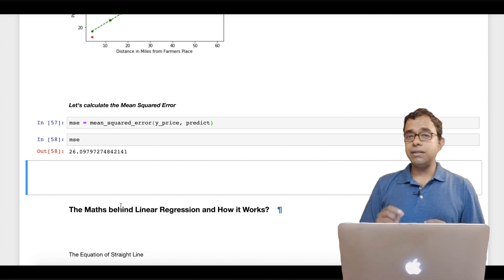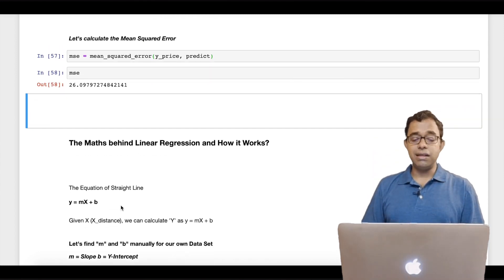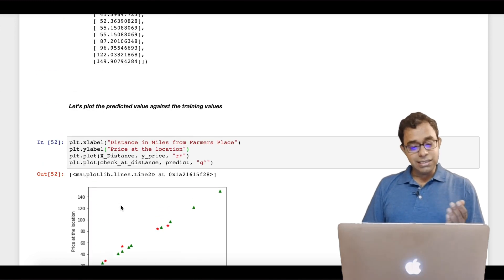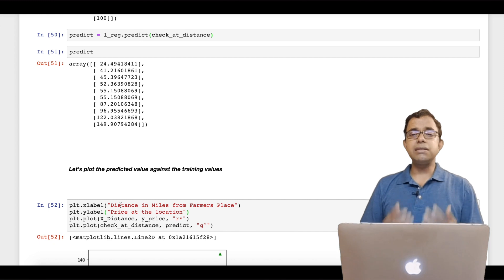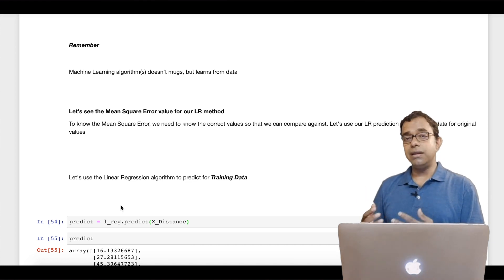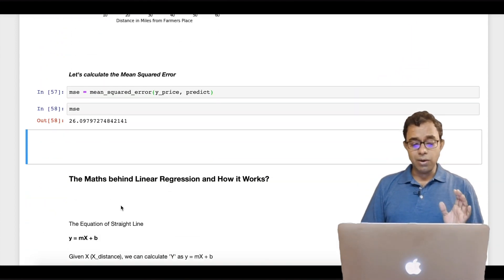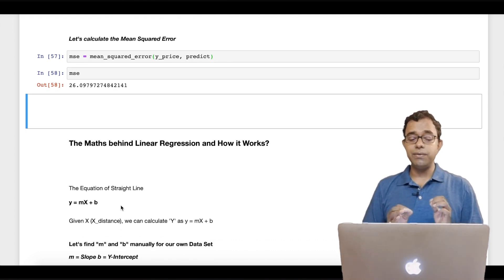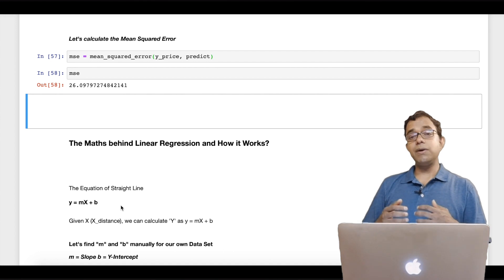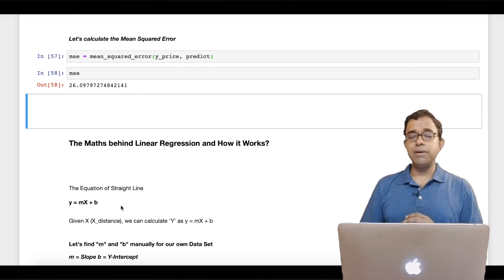I will stop here for this video because in the next video I am going to cover the mathematics behind linear regression and how it works. Before that, I want you to experiment with this dataset — I will upload it to my GitHub page. Just change the data, do some permutation and combination, and understand how it works. Once you understand how it works, it will be easy to understand what scikit-learn is doing behind the scenes. That's all for this video. In the next video I will explain all the mathematics behind the linear regression algorithm and we will create our own implementation. Please take a moment to like, comment, share, and subscribe. Thanks a lot for watching.